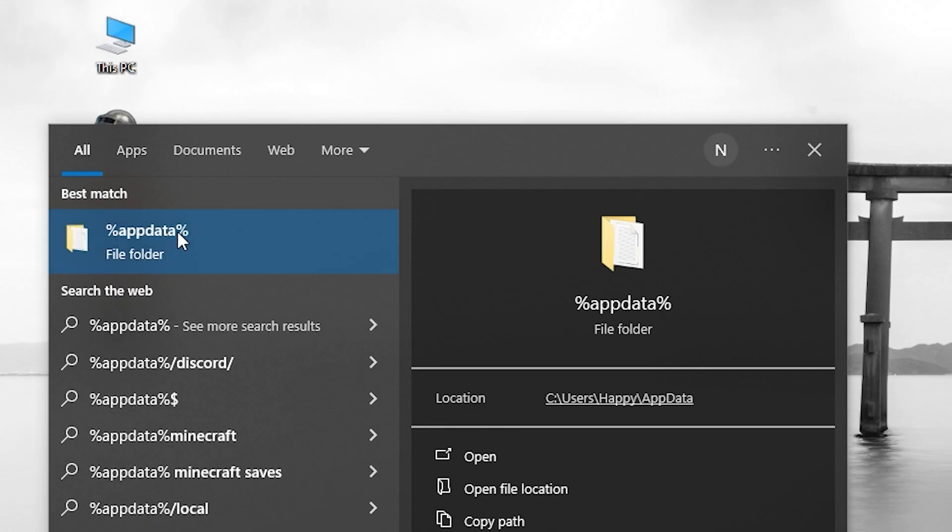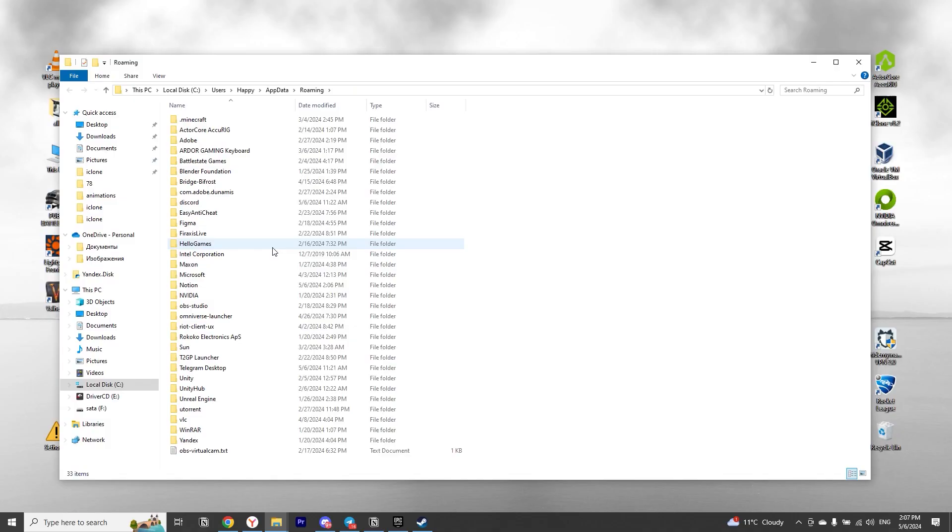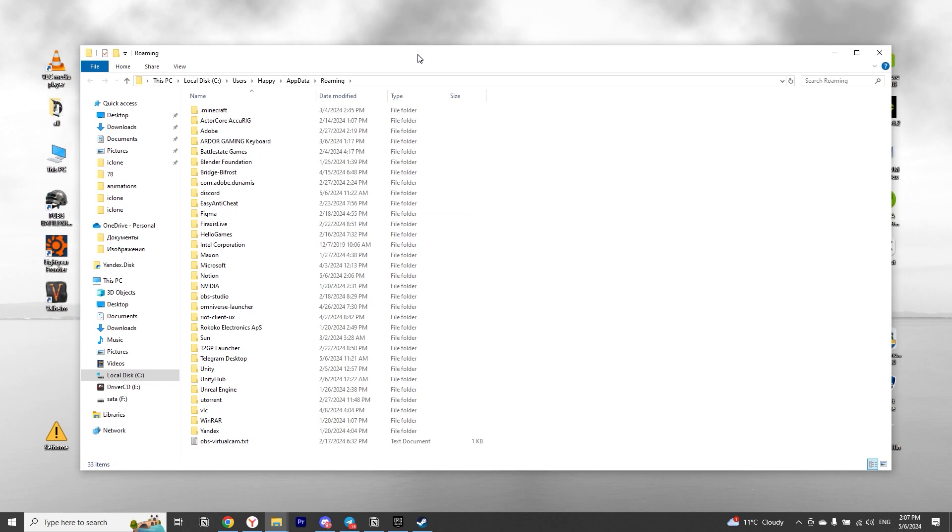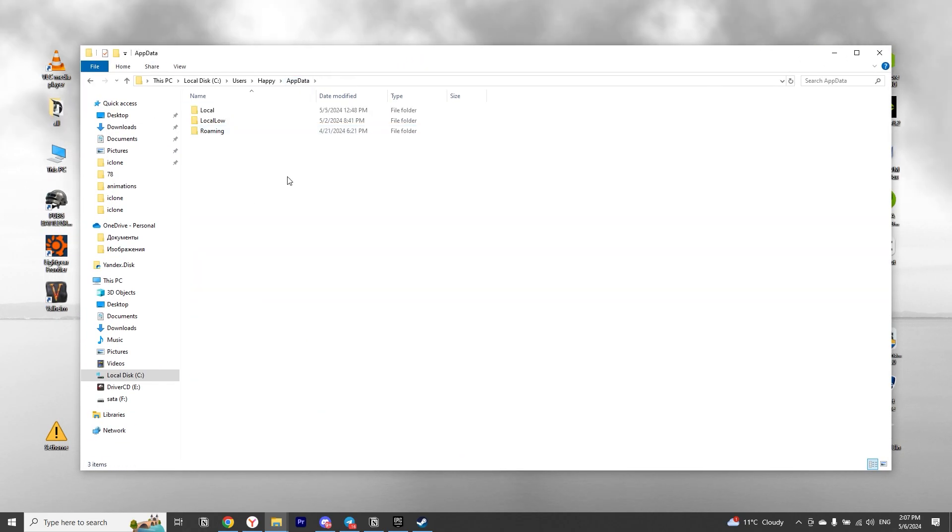You will see a folder called Roaming. We need another folder called AppData. Click on the word AppData at the top right here. Then go to the folder called Local.